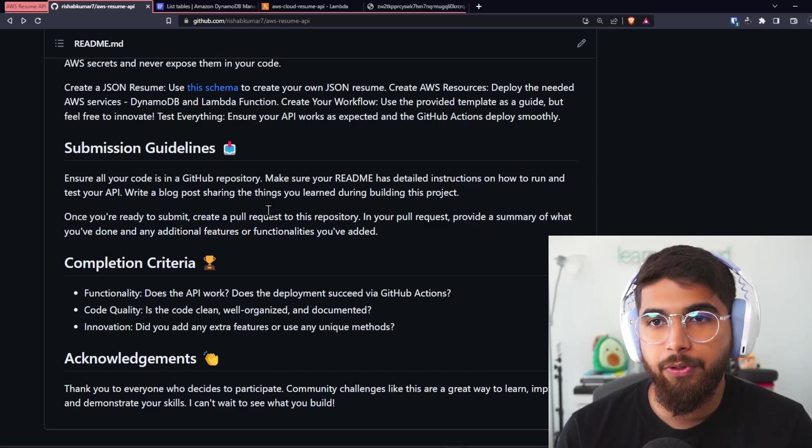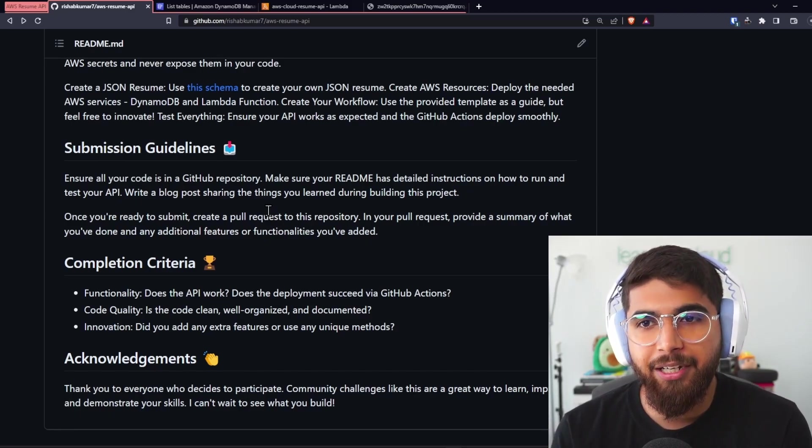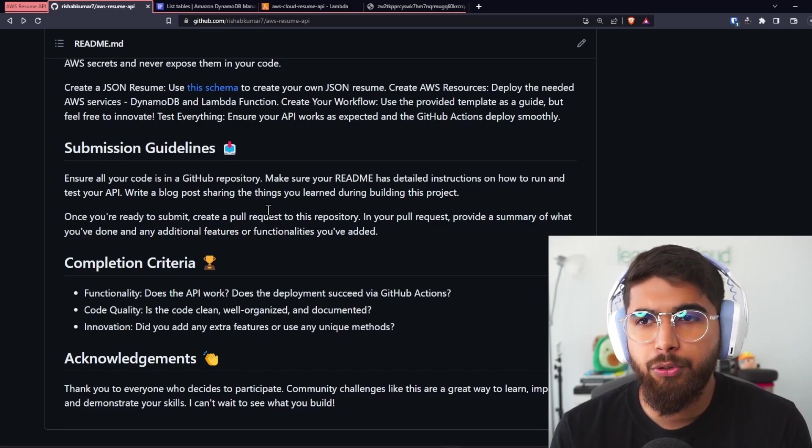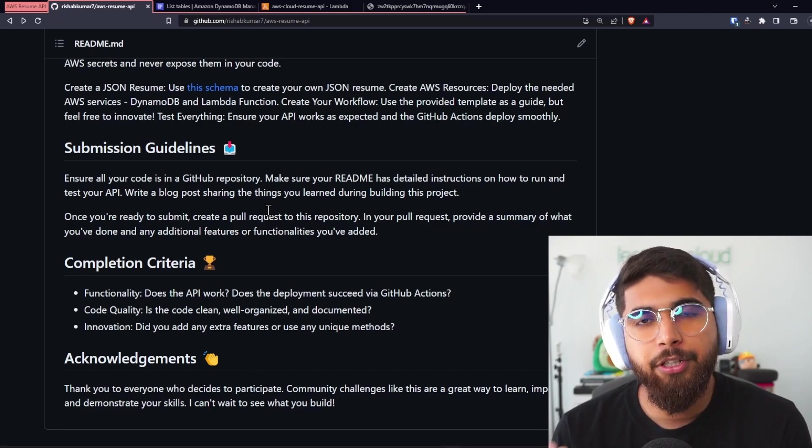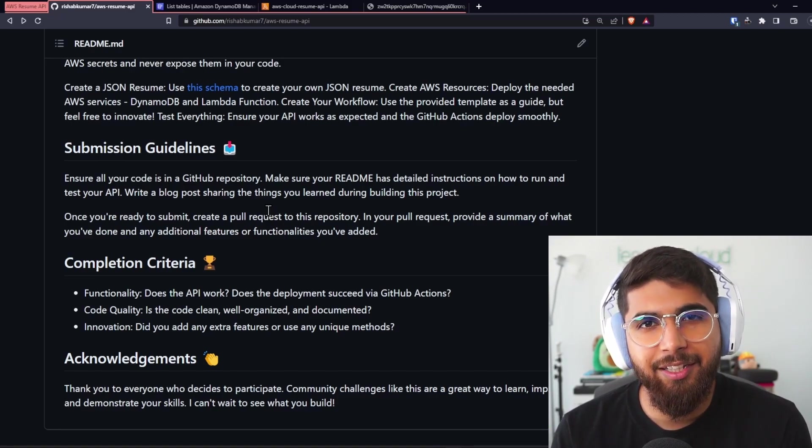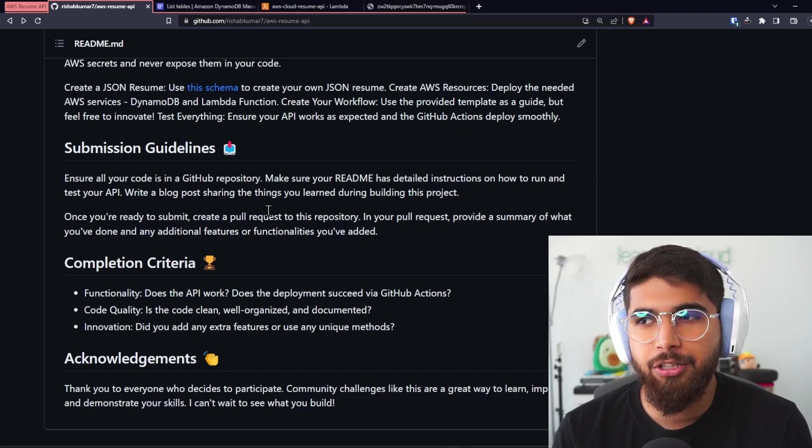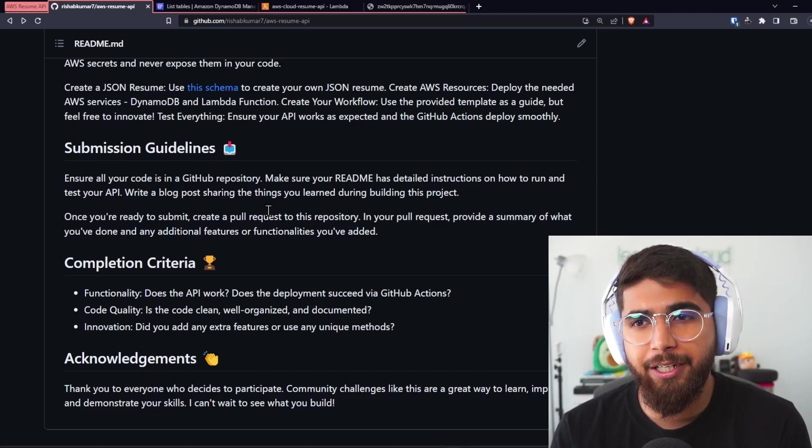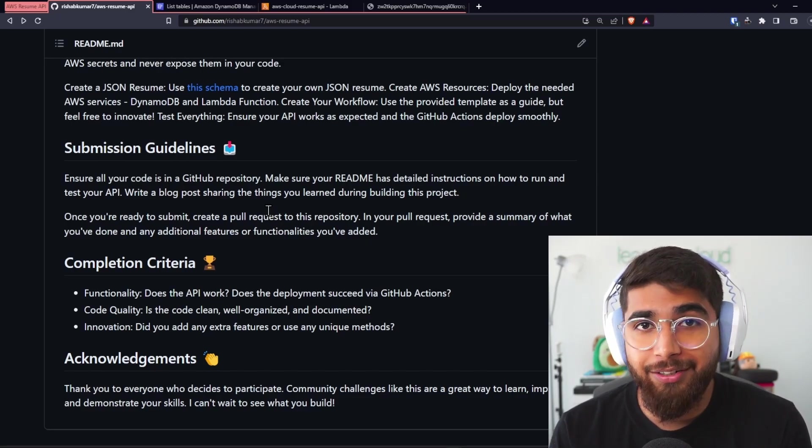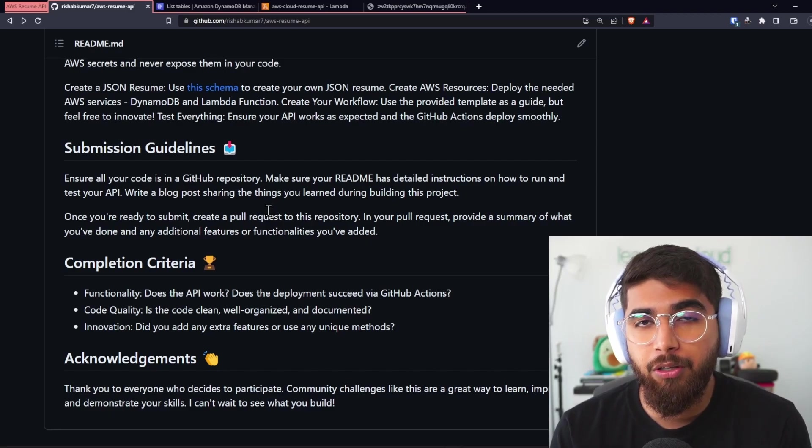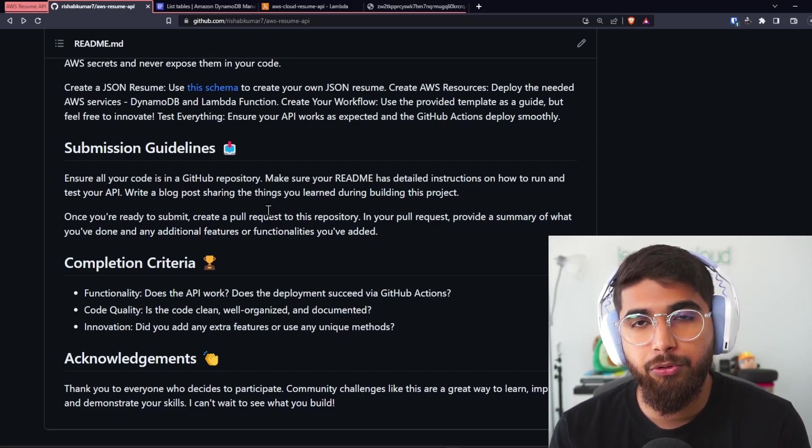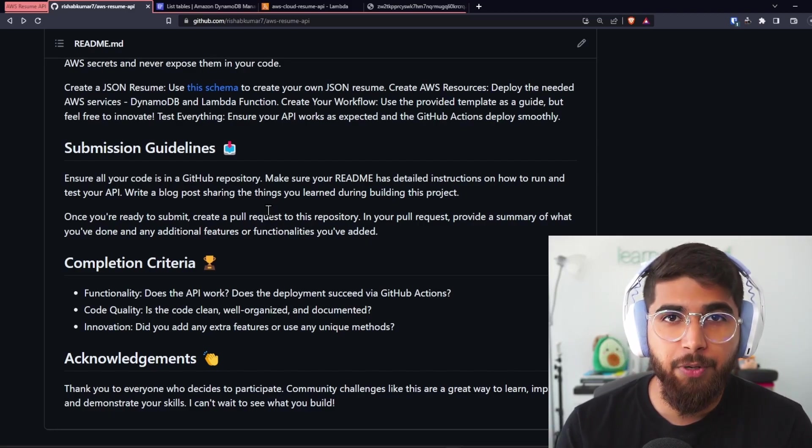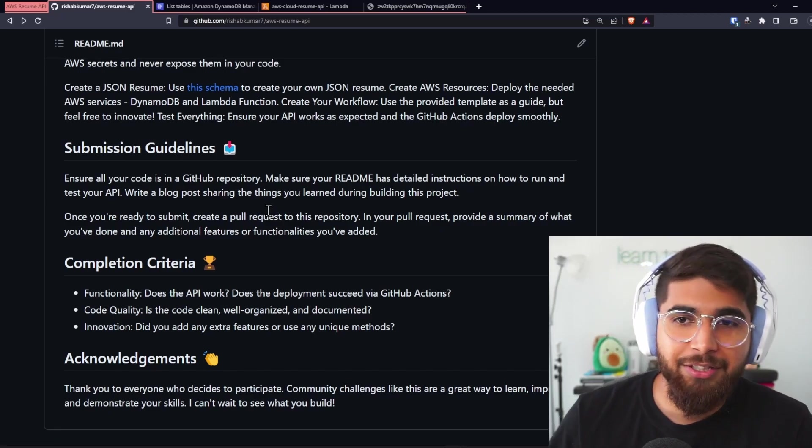Ensure all of your code is in a GitHub repository. Make sure your README has detailed instructions on how to run and test your API. I would encourage writing a blog post explaining all the learnings that you had to go through while building this project.